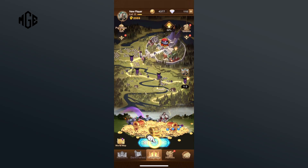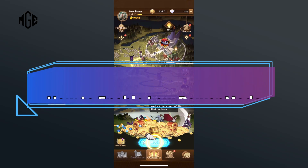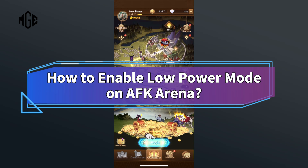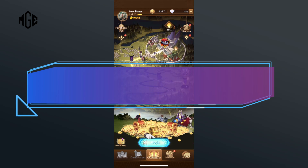Hey everyone, welcome to Make Gaming Easy. In today's video, I'm going to show you how to enable low power mode on AFK Arena. So let's get started.